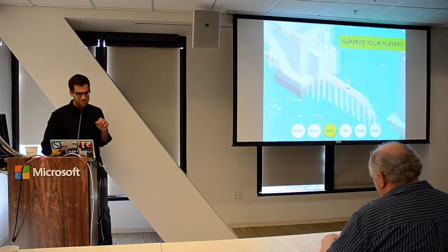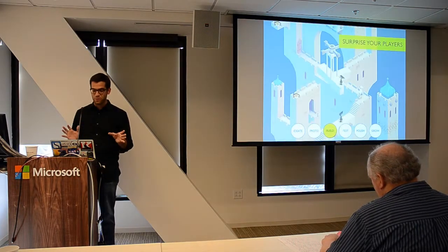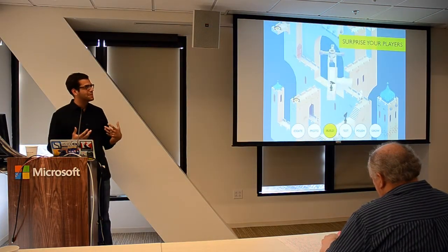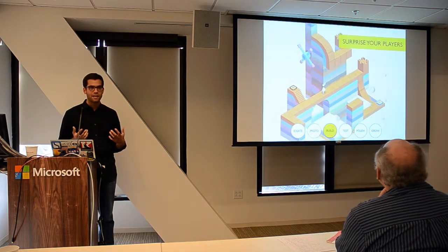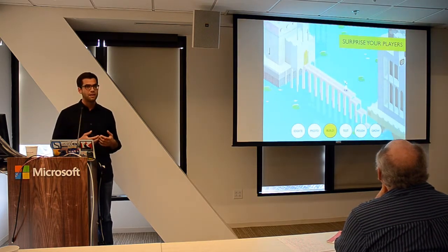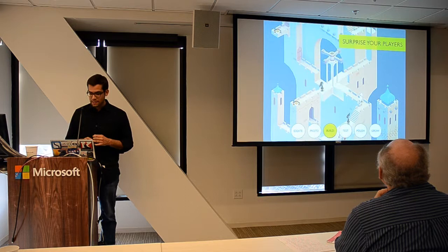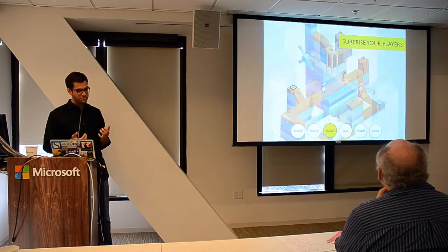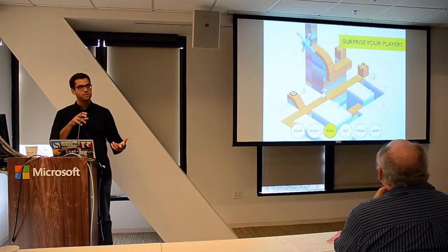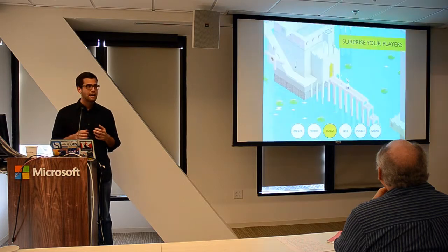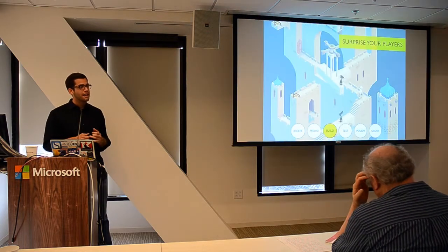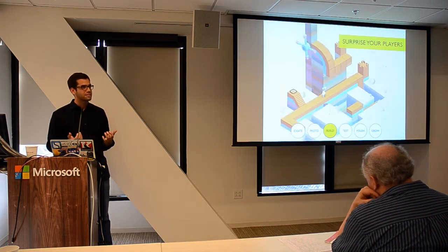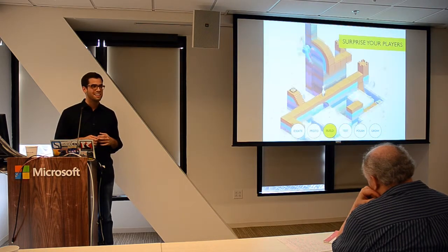The other thing would be to surprise your players whenever possible. Monument Valley, they continually introduce new puzzles that catch you by surprise—puzzles you wouldn't expect. You can also achieve surprise through twists in core mechanics, twists in the narrative, and even through secrets like secret levels like the cloud level in Mario.